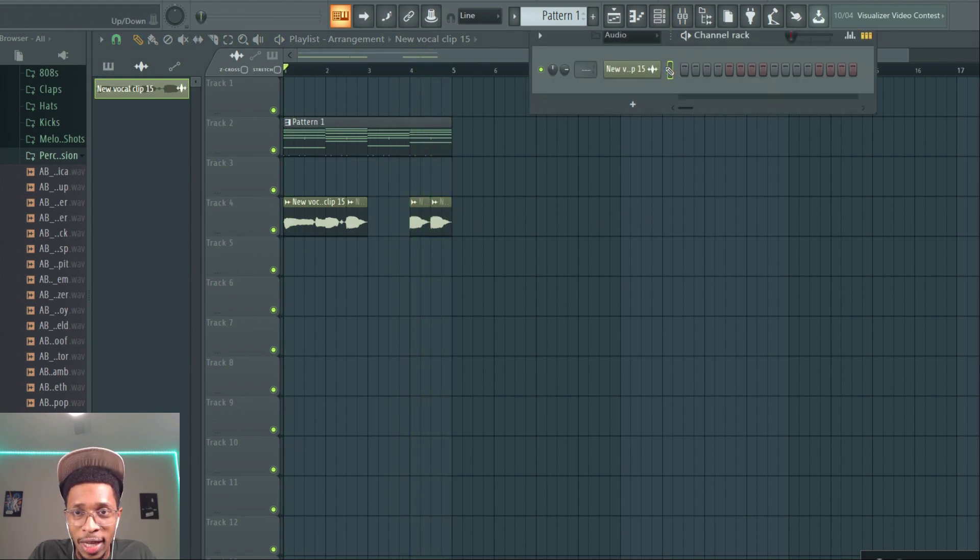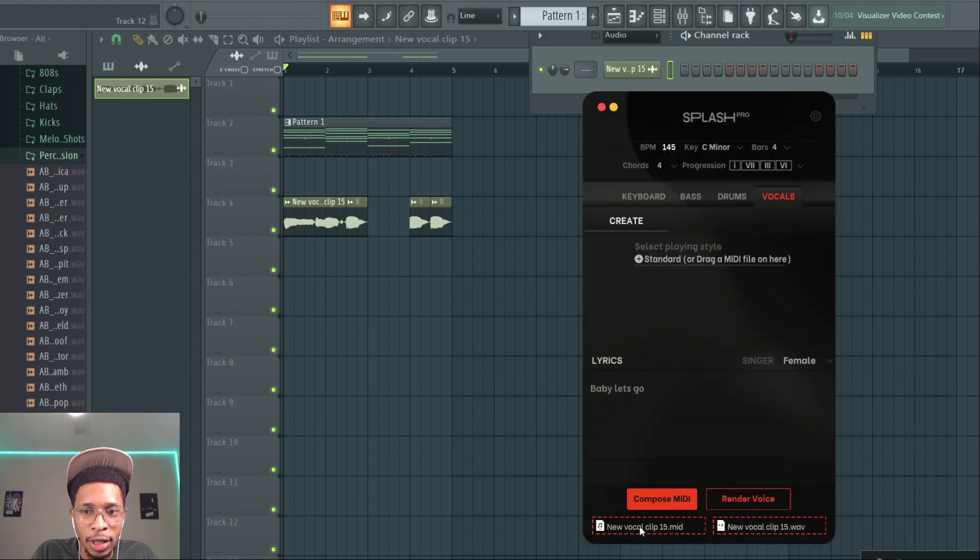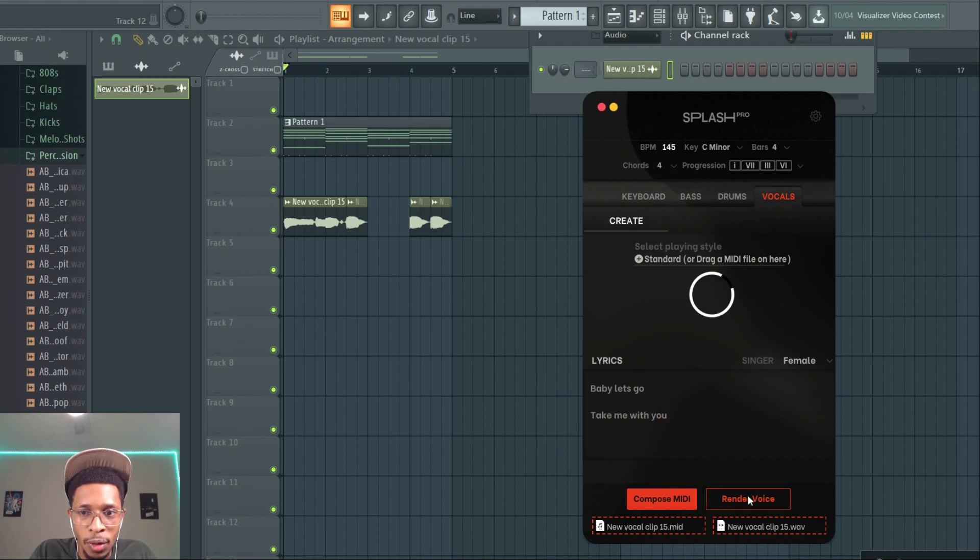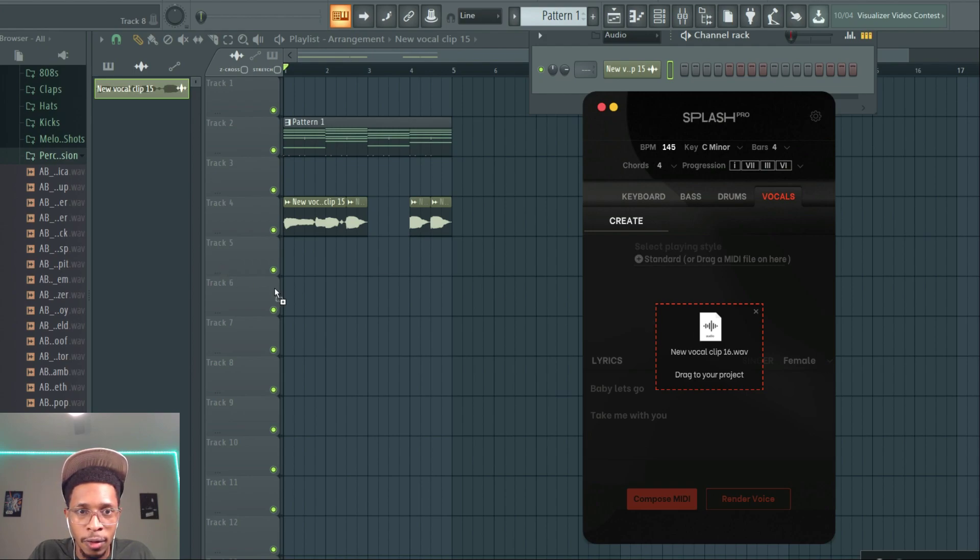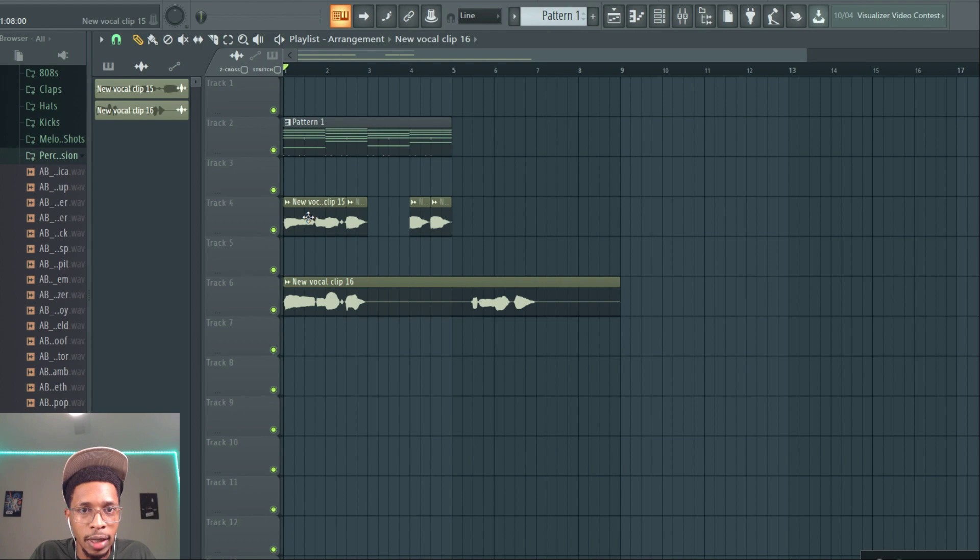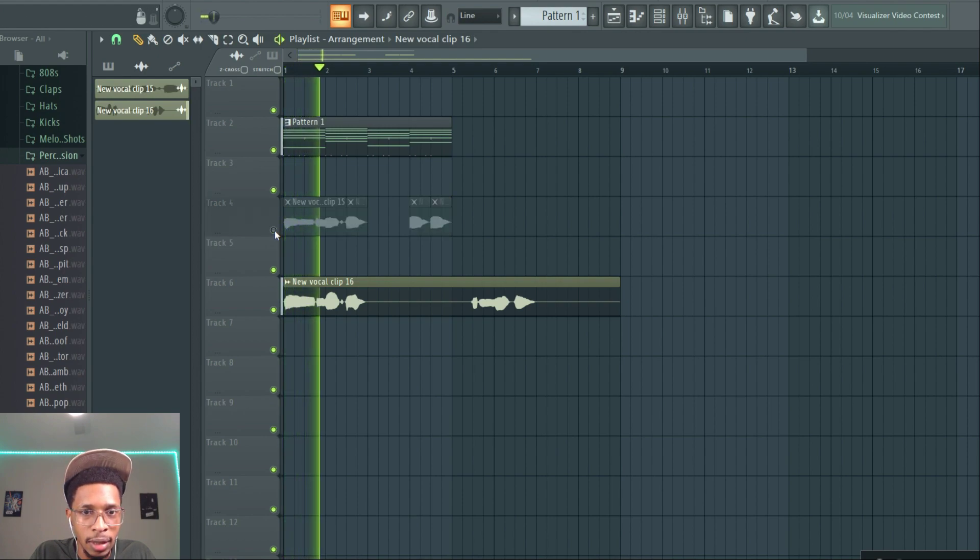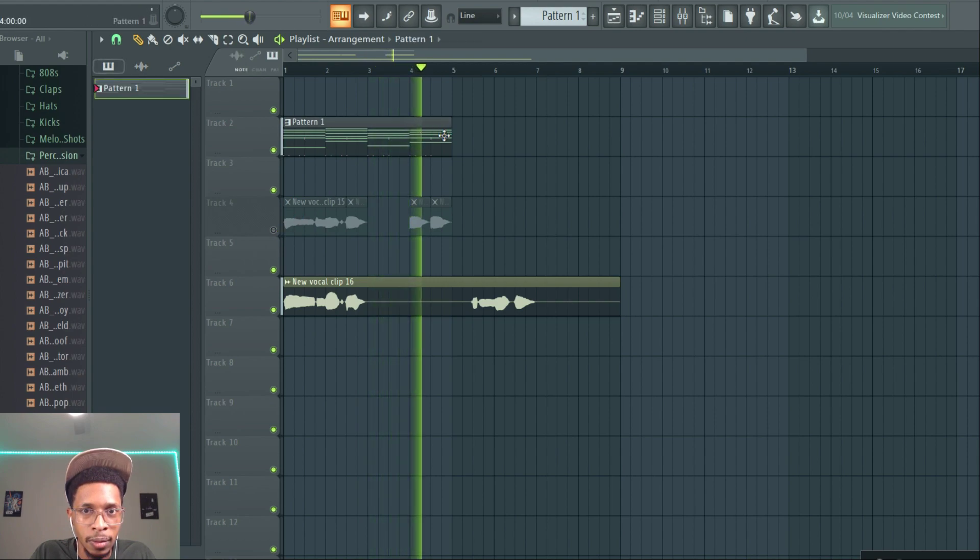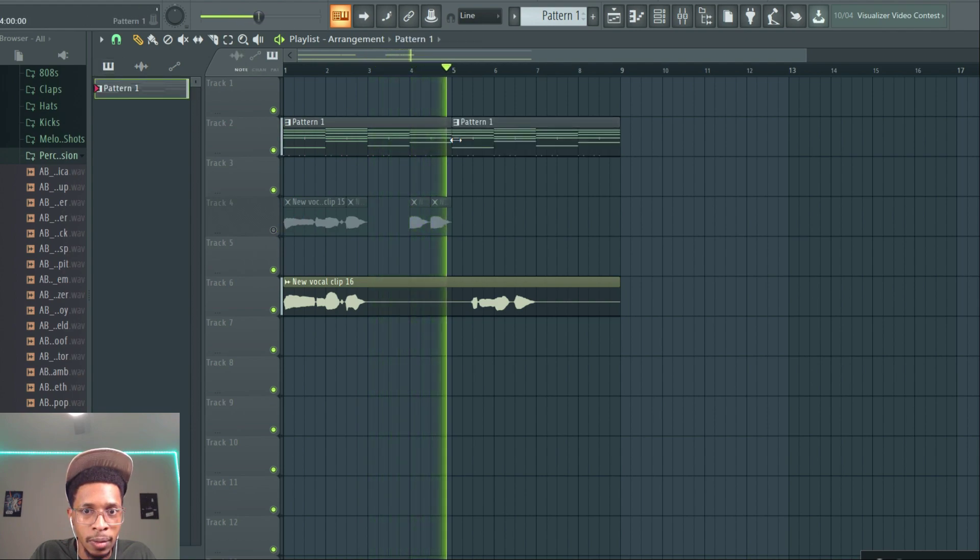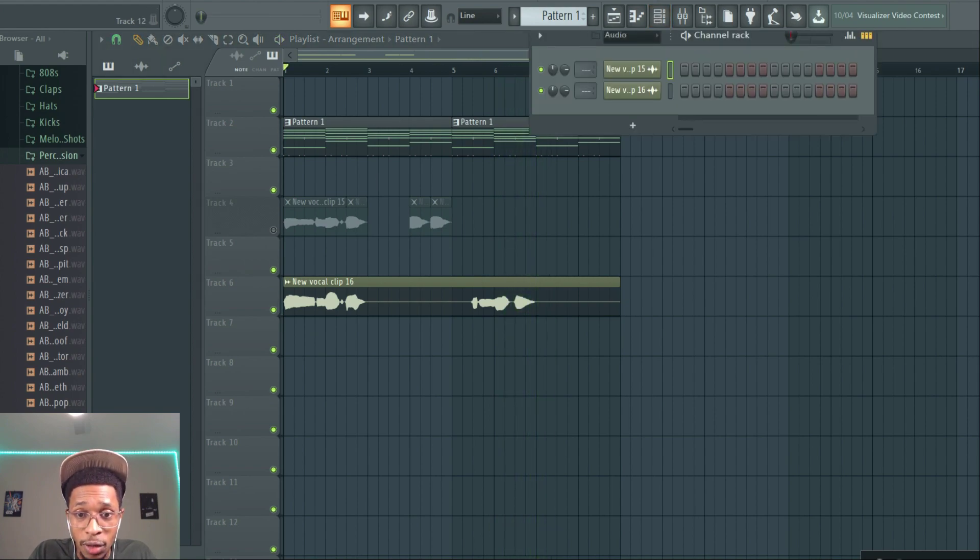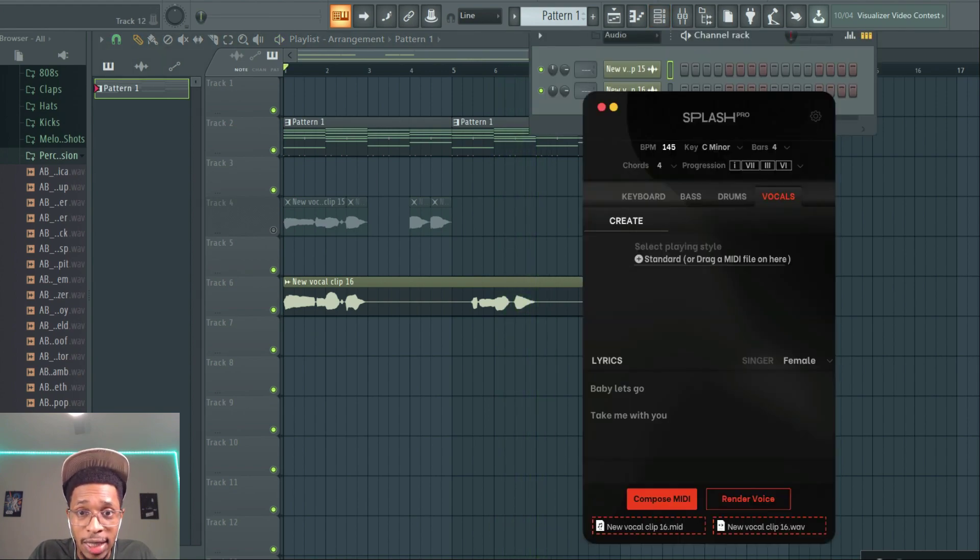'Baby let's go, take me with you.' See what happens when we do that. And then it has some little features. Okay so it really comes out like 'baby let's go, take me with you.' And it's in key - whatever key you set it in, it's in that key. It's in C minor.